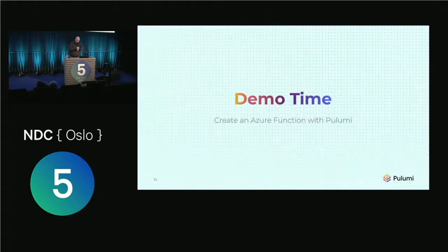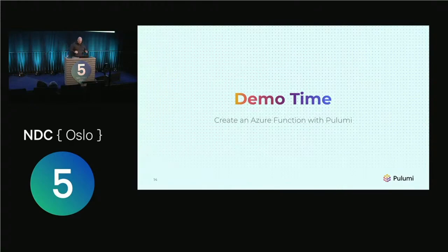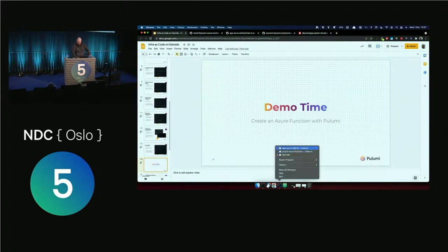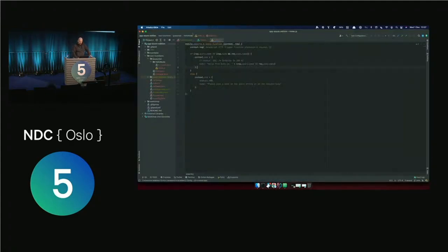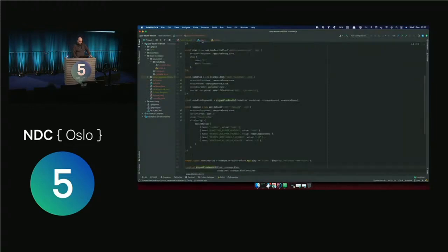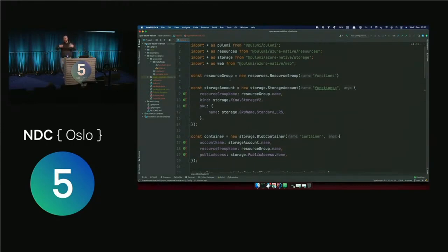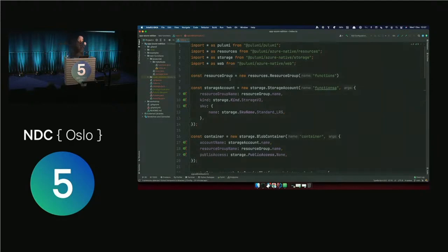So it's demo time. Any questions so far? People just want a nice sleep after lunch. I am going to create some infrastructure. I'm going to create some infrastructure in Azure — I usually choose AWS, but I'm trying to be nice these days. This is Pulumi; it doesn't matter too much about the specific tool. I am going to deploy a JavaScript Azure function in Pulumi, and I want to show you how nice and declarative this actually makes it.